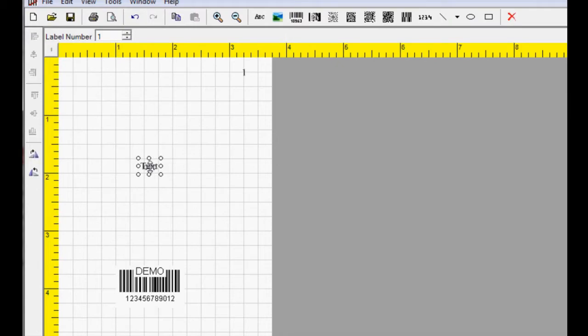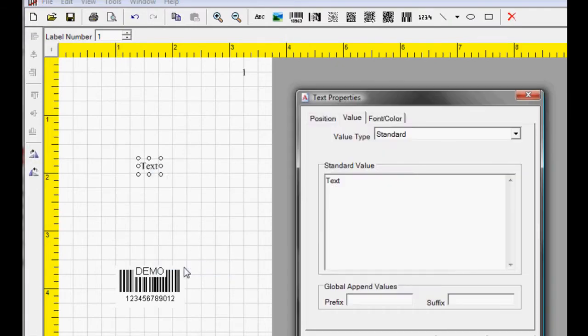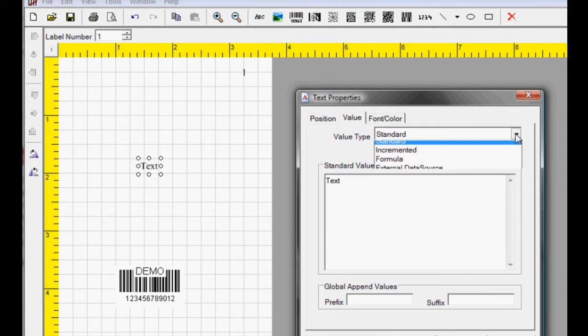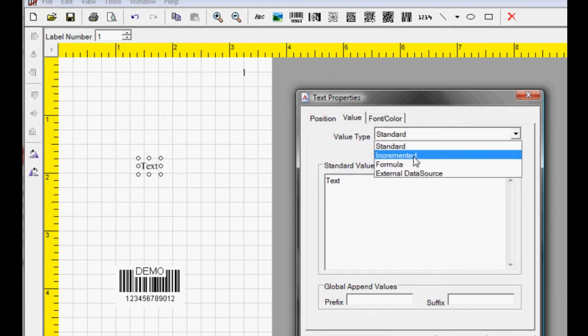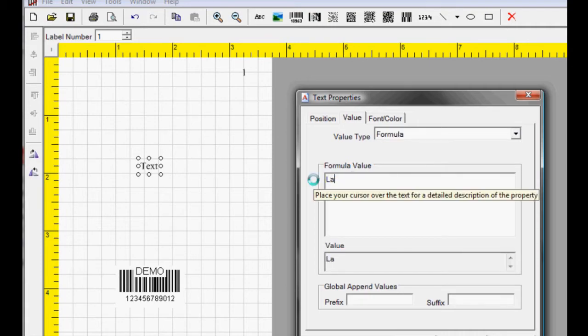Add another text field and access its properties. Under the Value Type, select Formula. Set Label Field 2.